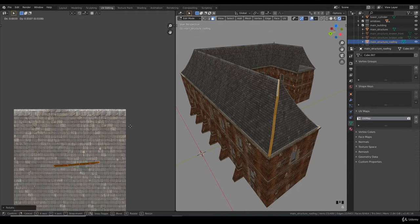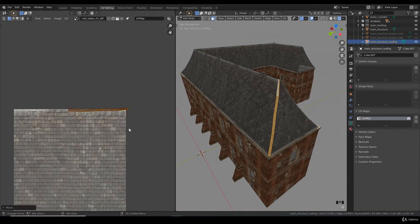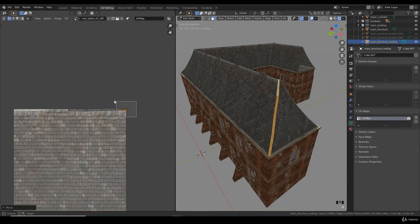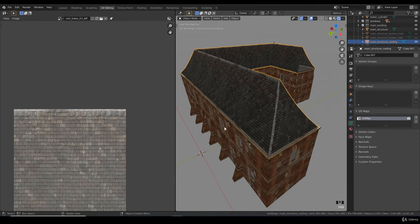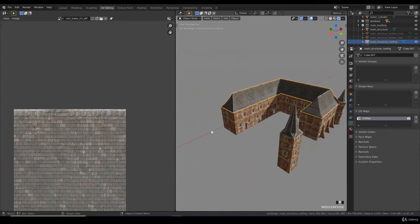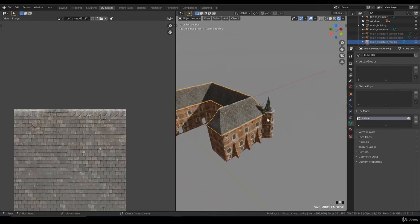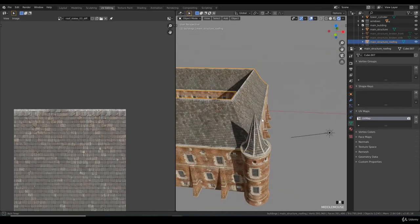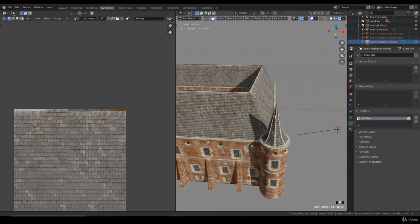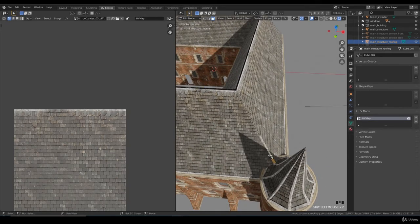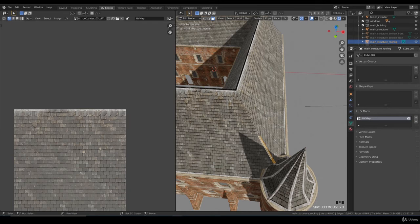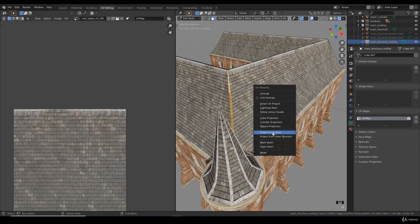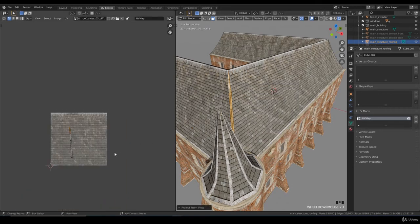Okay, so we want to have this area to be textured. You project from view.